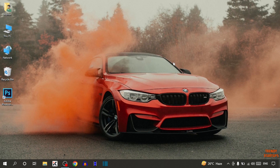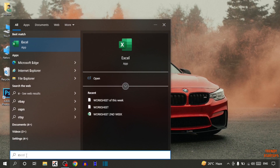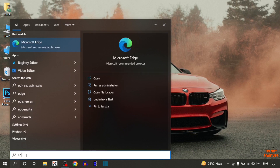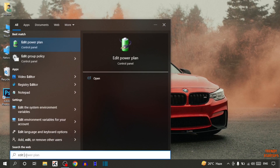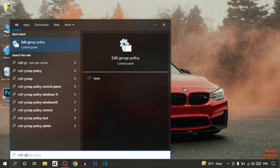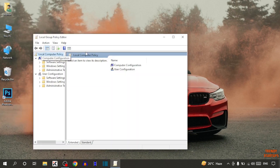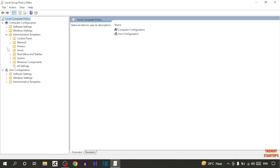To fix this error, you have to simply type in the search bar 'Edit Group Policy'. Here you can see the option 'Administrative Templates', so simply expand this option.